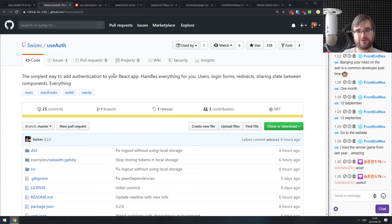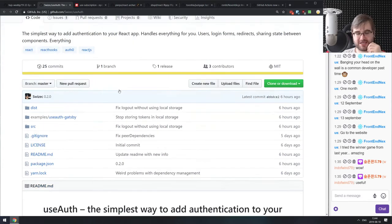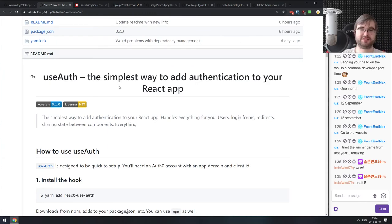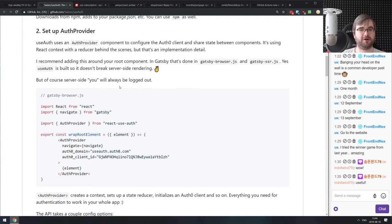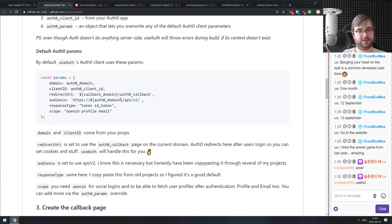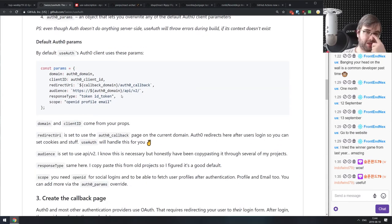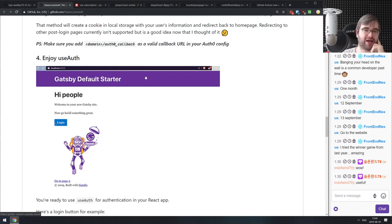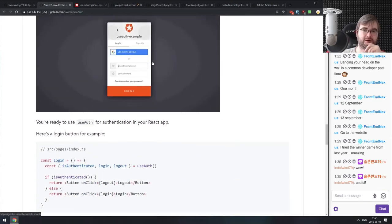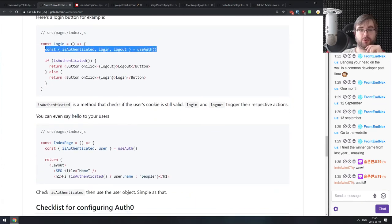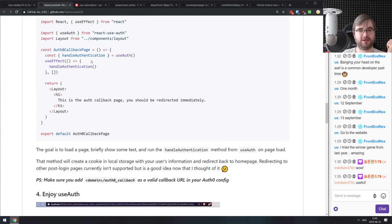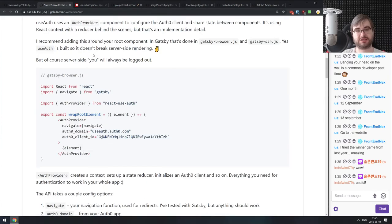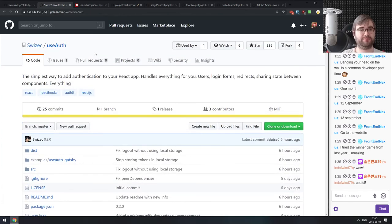Next is useAuth — the simplest way to add authentication to your React app. This is an Auth0 authentication hook that adds authentication through Auth0 to your app in a very simple way. It shows usage with Gatsby — it literally is just a useAuth hook for getting the authenticated state and user info, and you wrap everything in an AuthProvider and you're done. If you're using Auth0, do check it out.